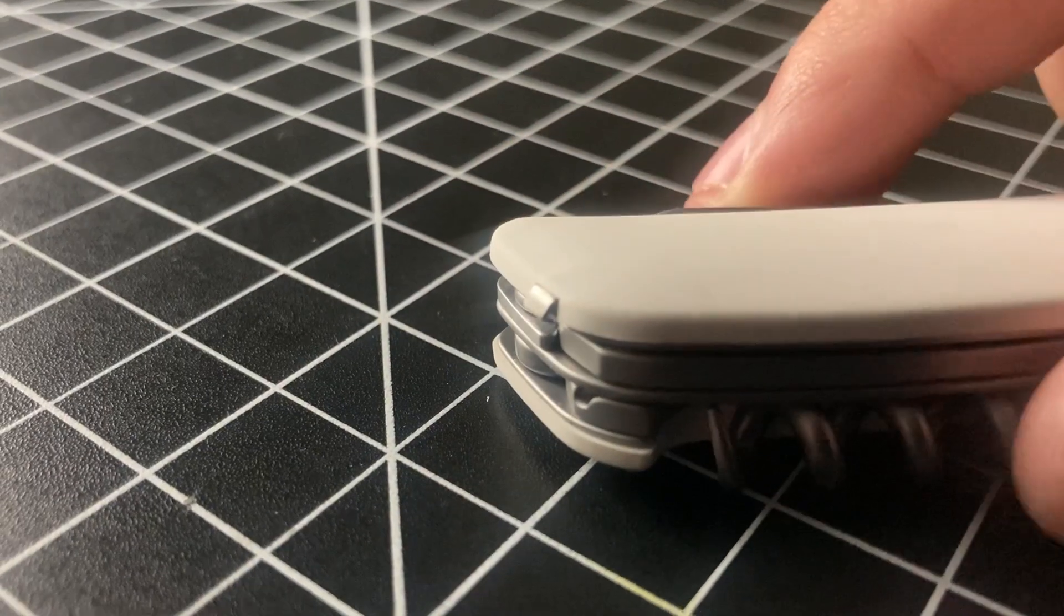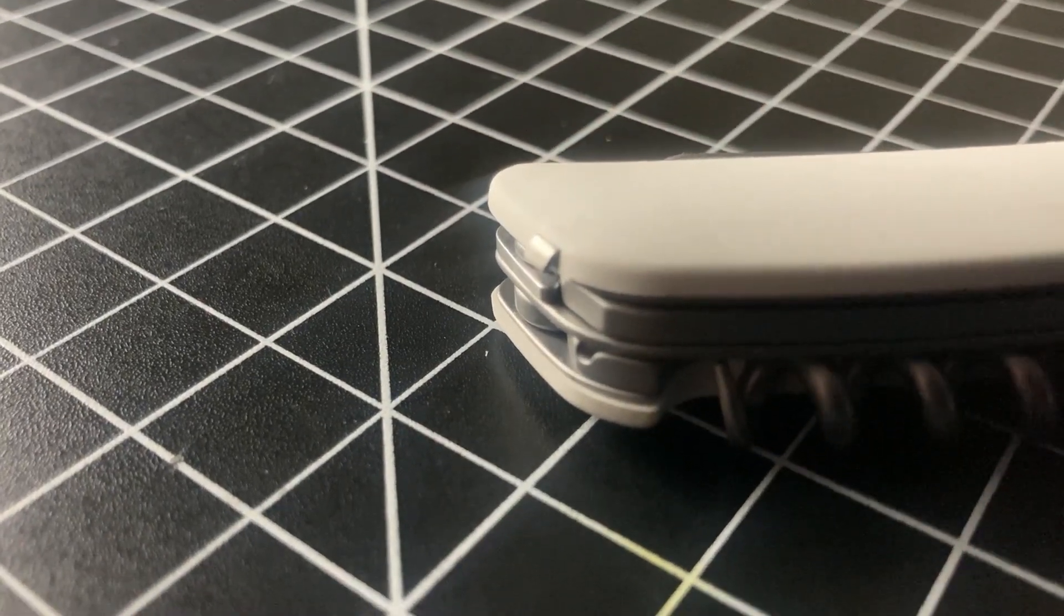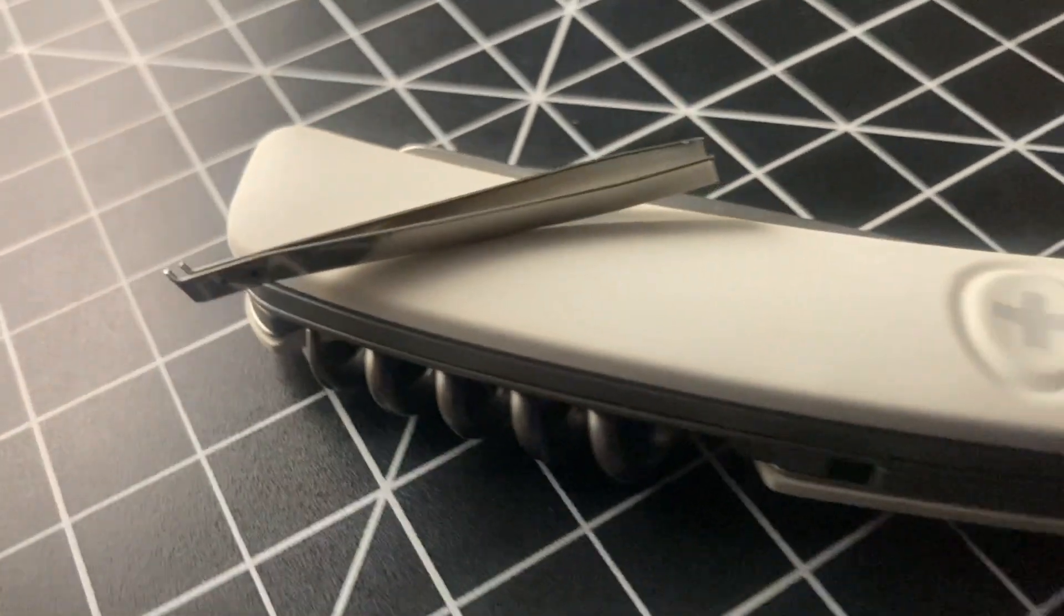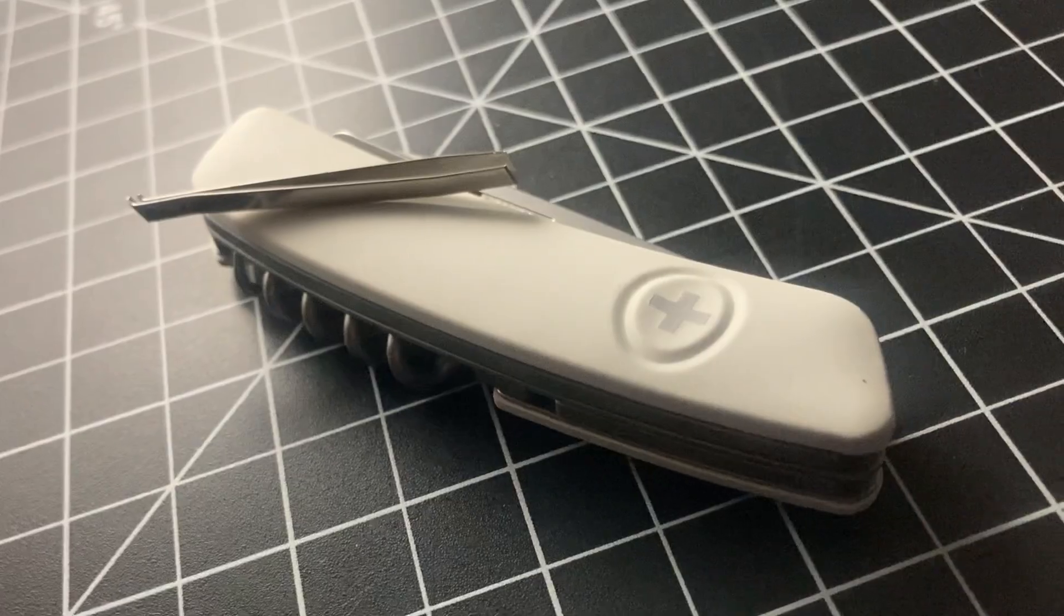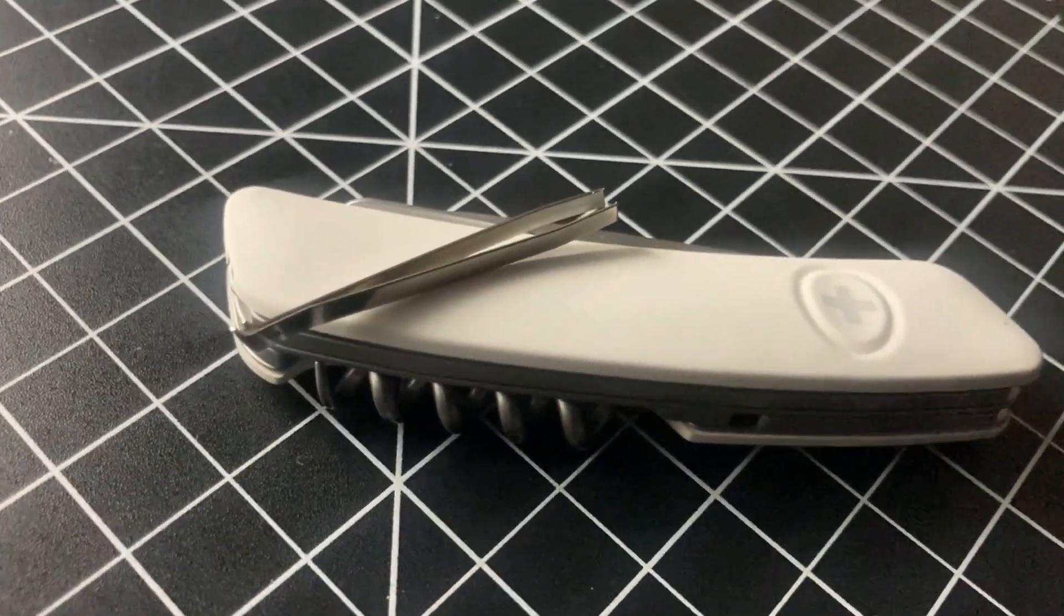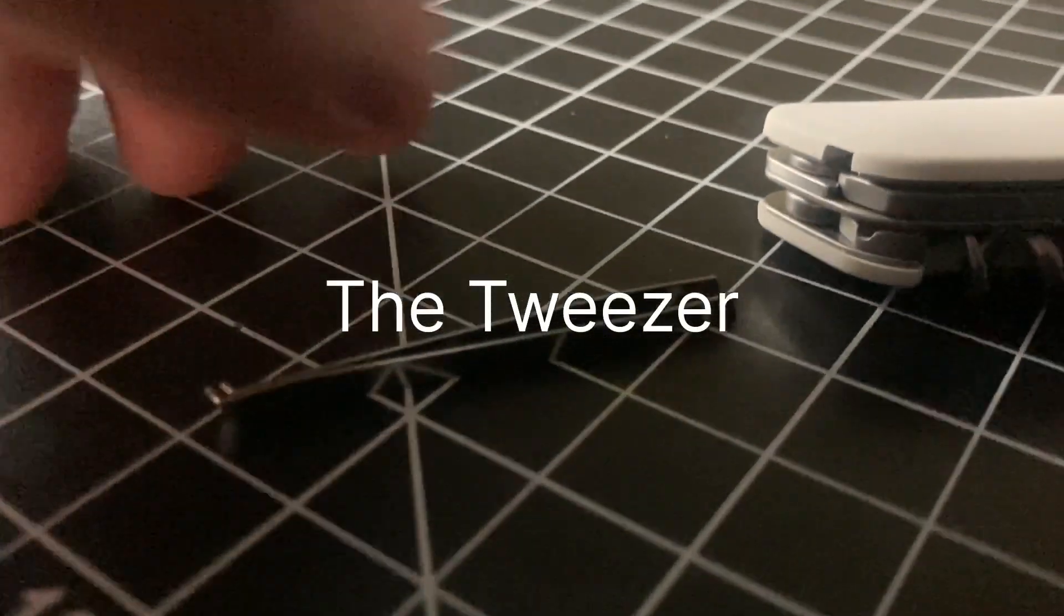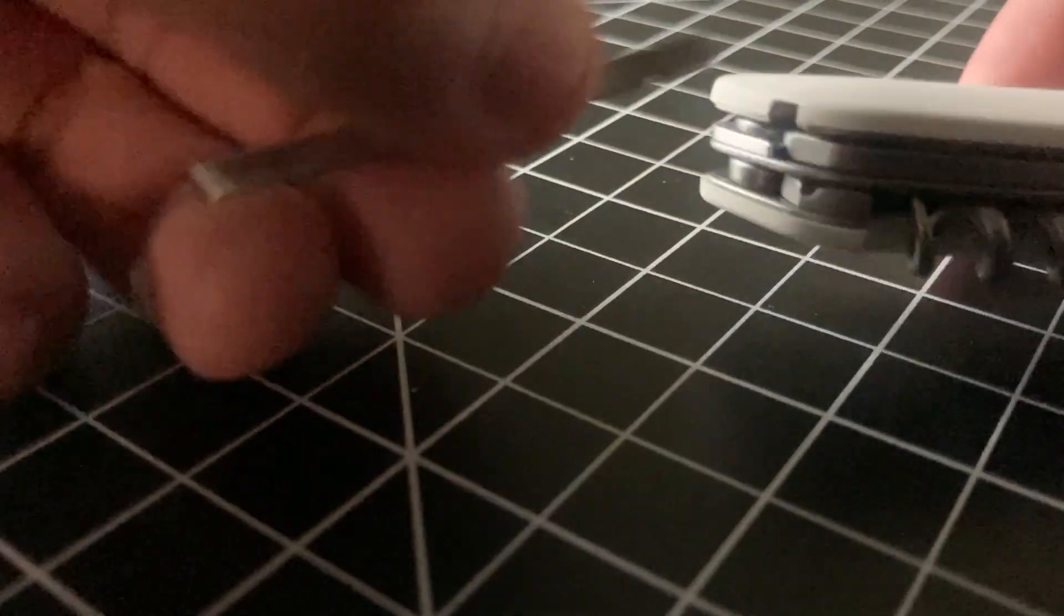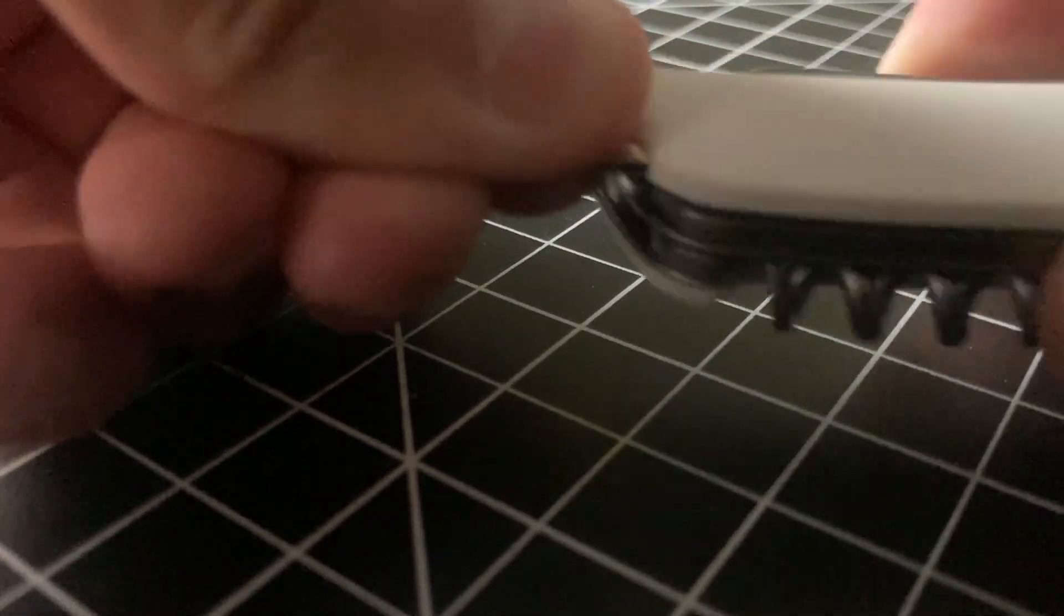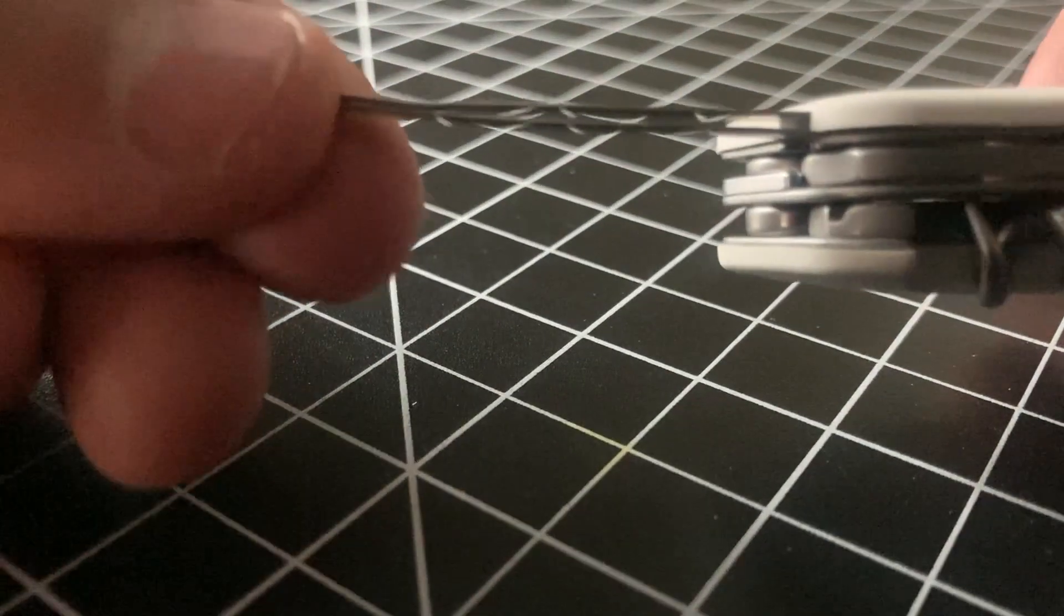For the ultimate badge of any multi-tool, here is the tweezer. The tweezer is the ultimate form of functionality and precision.